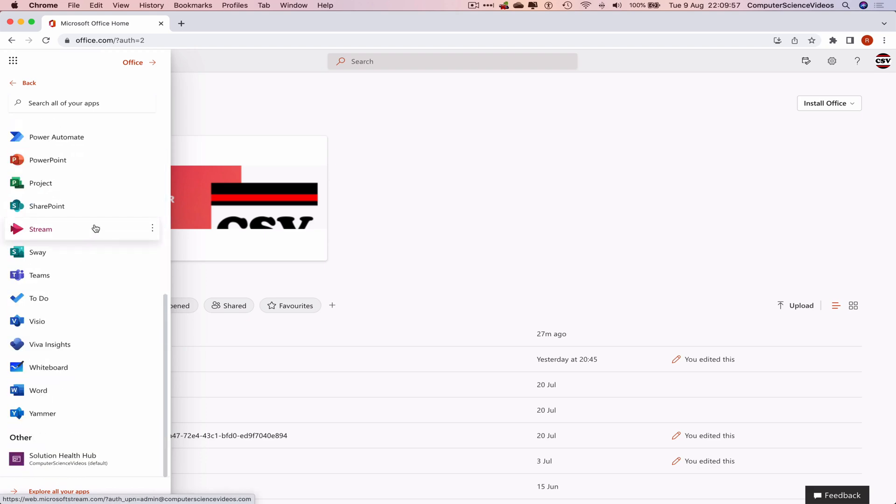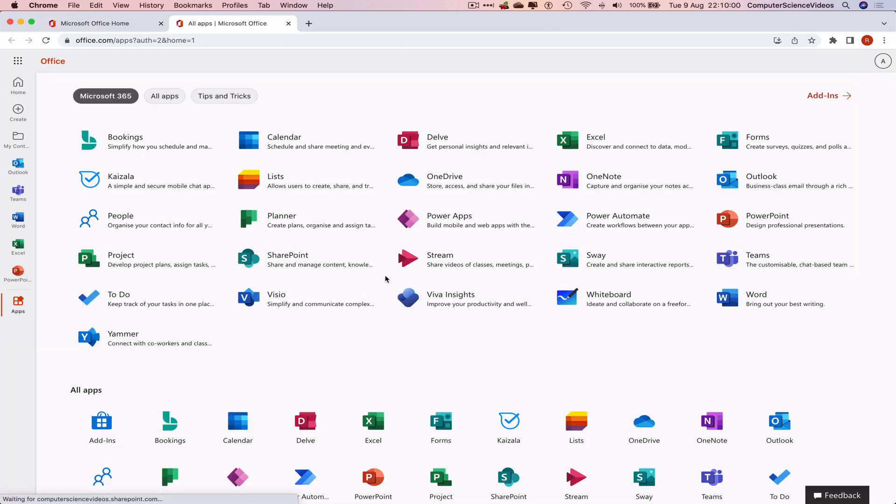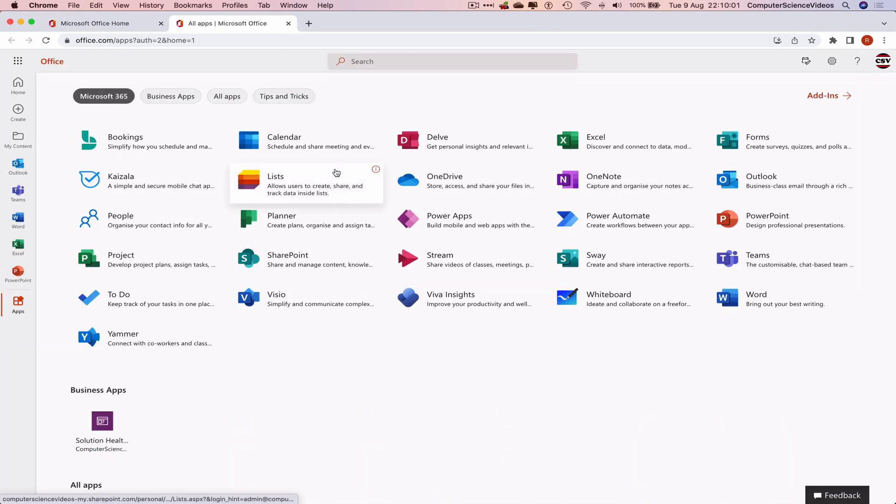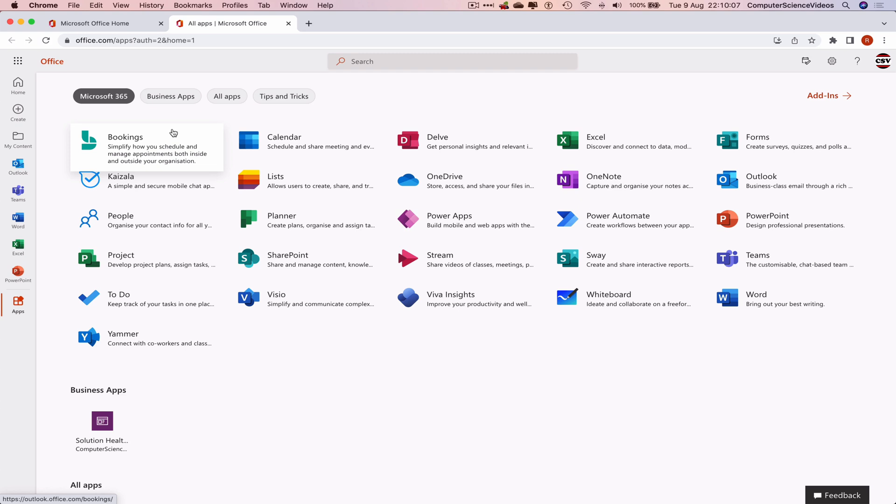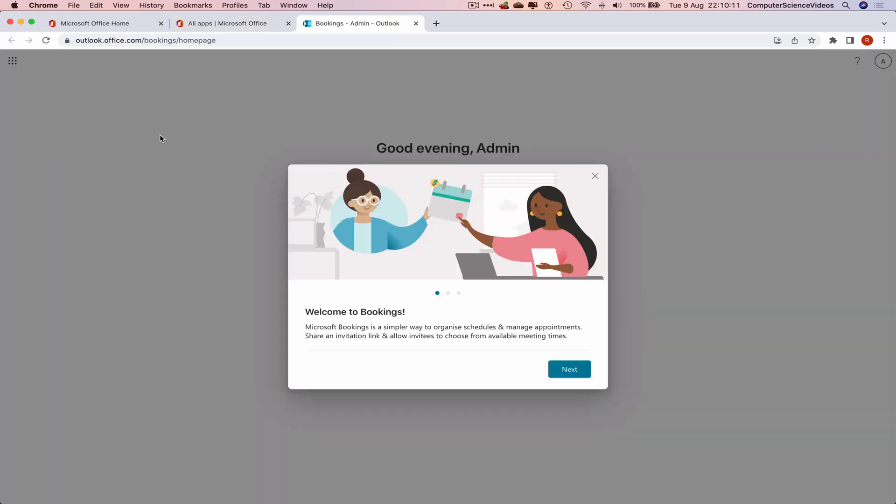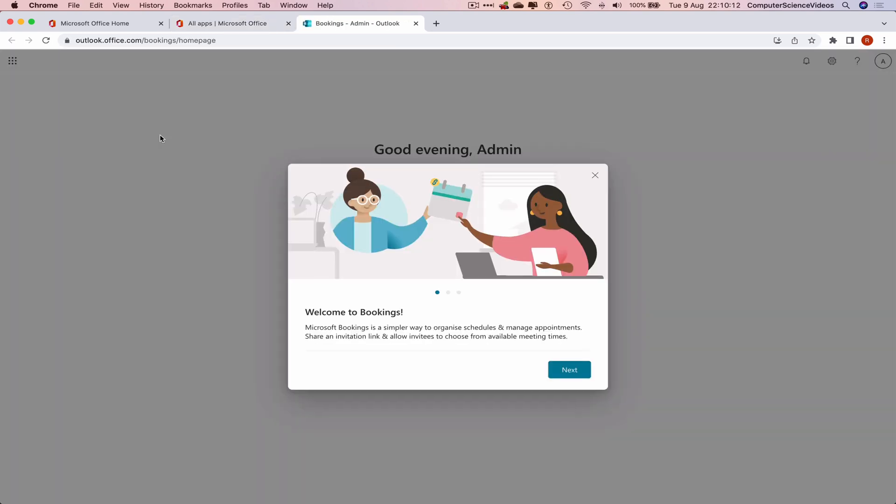Scroll all the way to the bottom to Explore Your Applications. We are looking for Bookings: simplify how you schedule and manage appointments both inside and outside your organization. Let's click on this. This will now give us an introduction.